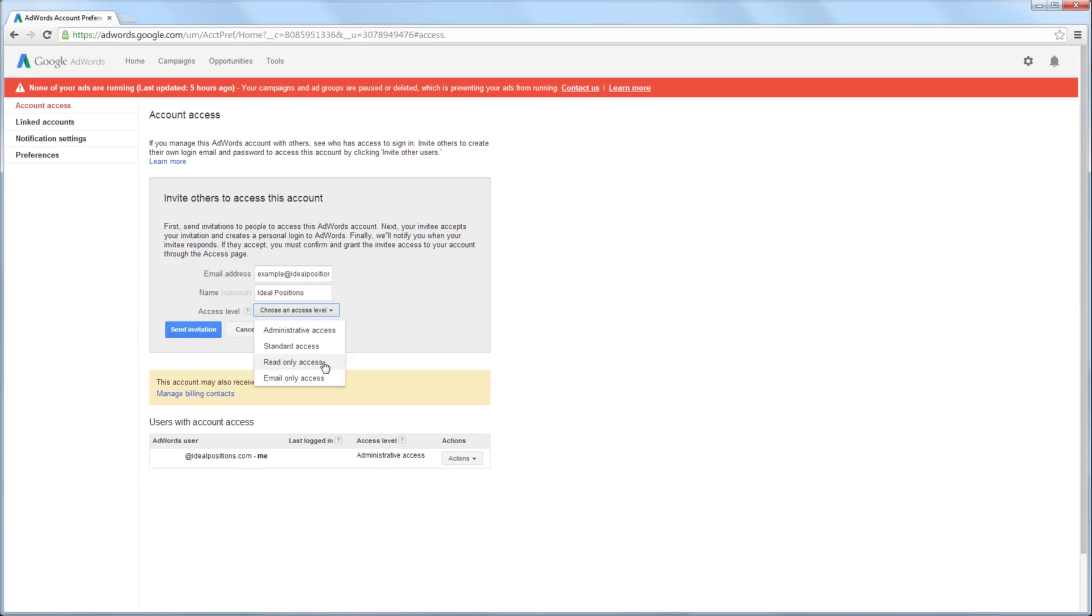Read Only access allows the user to log into the account, but they are unable to make changes to the account. In this example, I am inviting the user to have Read Only access.